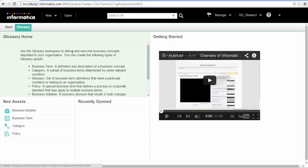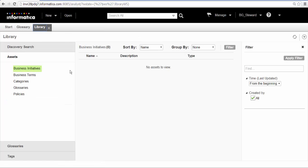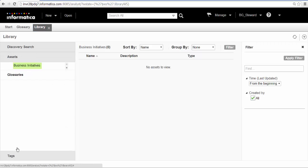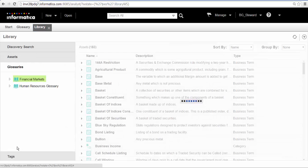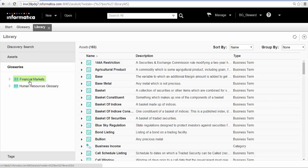In the library workspace, we can see a list of assets that we have access to. Click Glossaries to see the Financial Markets Glossary. We will create a business term called Revenue in the Financial Markets Glossary.